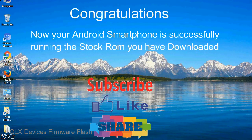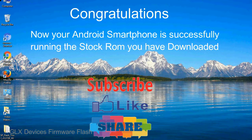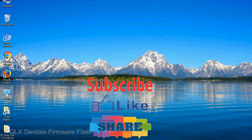Congratulations! Now your Android smartphone is successfully running the stock ROM you have downloaded.